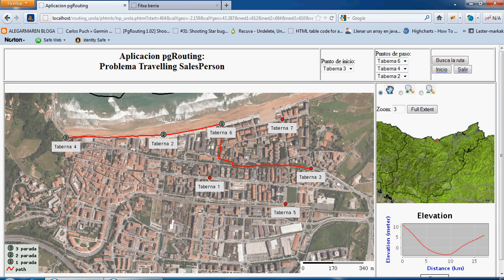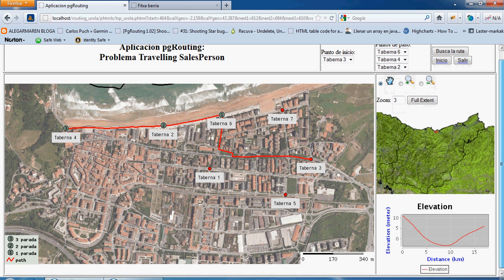As with the previous application, it also shows the profile of the route.